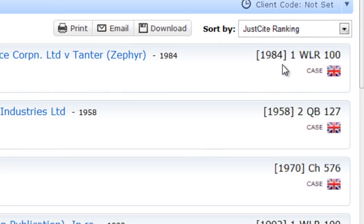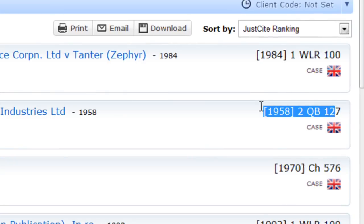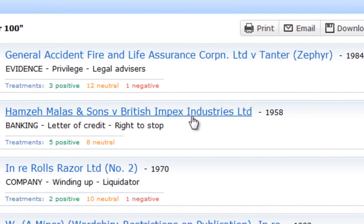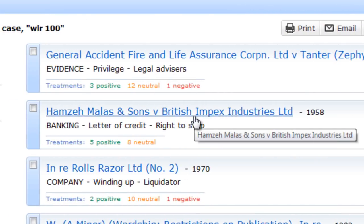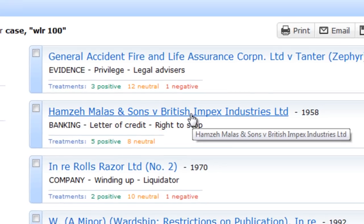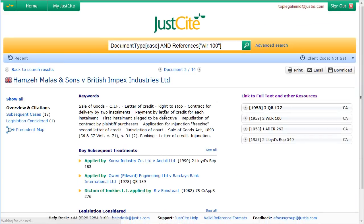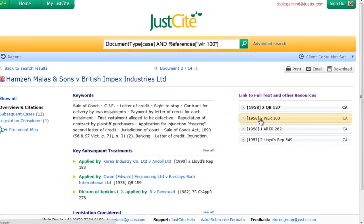Remember, though, that the JustCite profile cards will always show the most authoritative citation, so it may not display the citation you've typed in. But if you click on one of those results, you'll see that there is a WLR 100 citation in there.